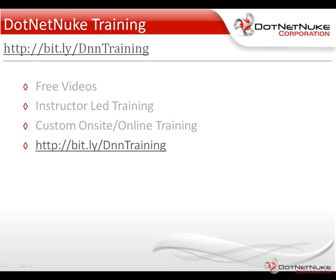I'd encourage you to check out some of our .NET Nuke training. You can find it under the resources tab on .NET Nuke.com. There you'll find a variety of free videos as well as information about our instructor-led training and our custom onsite and online training offerings.